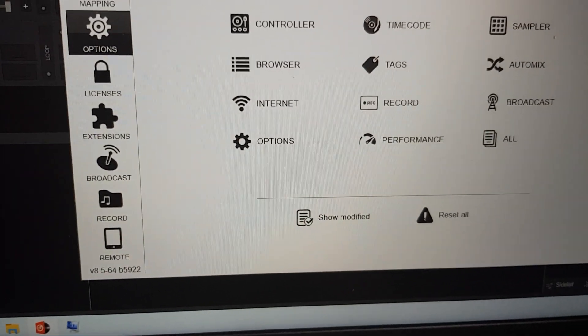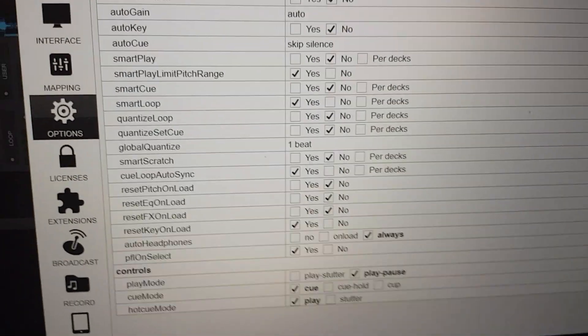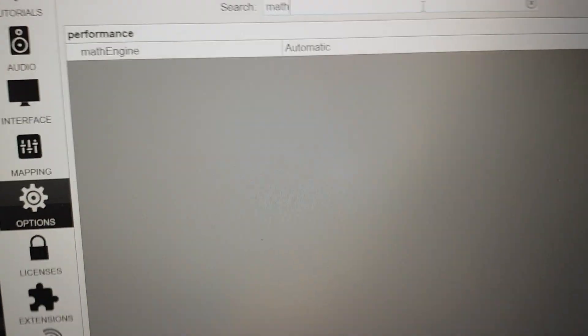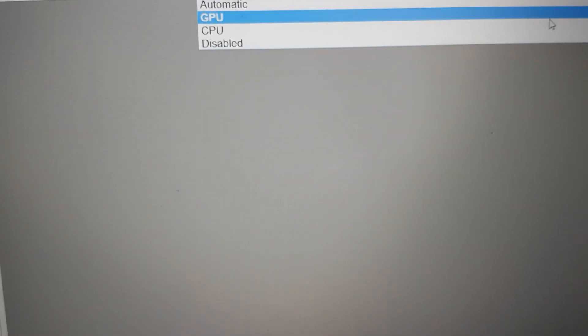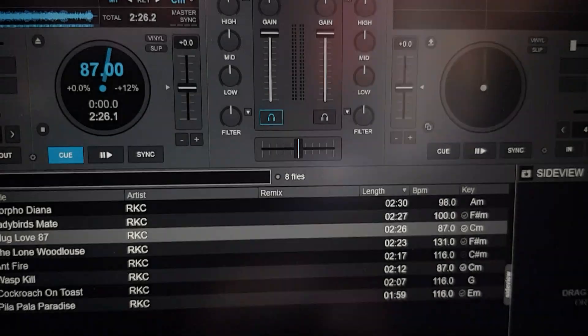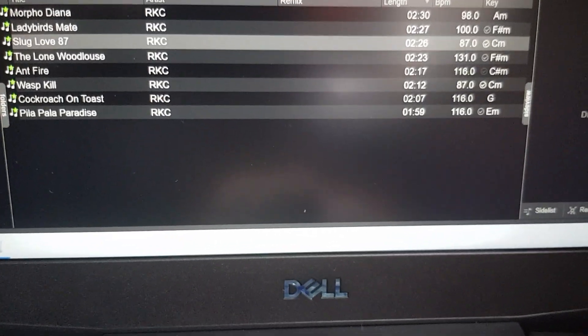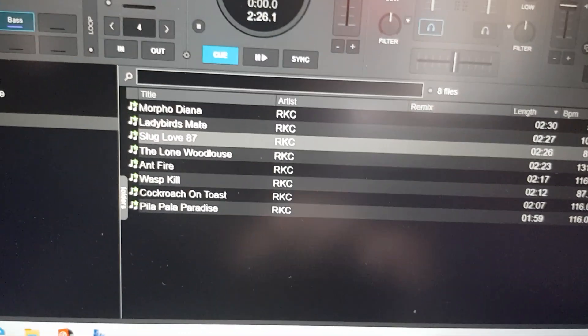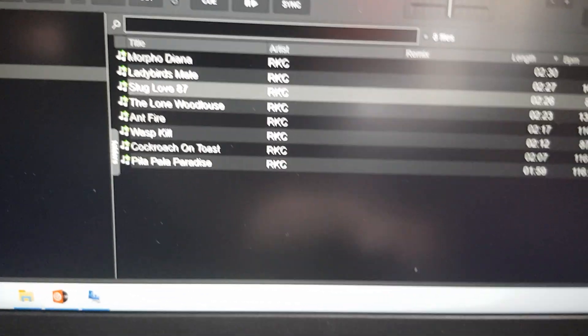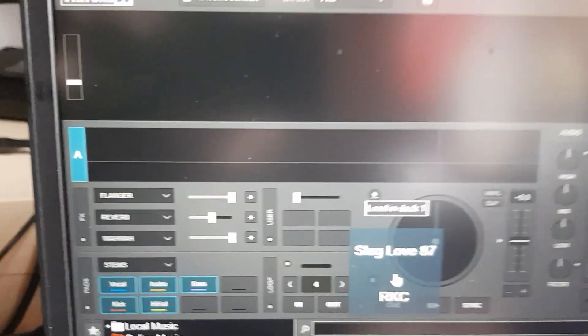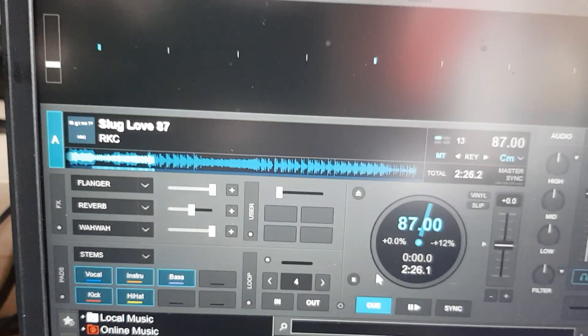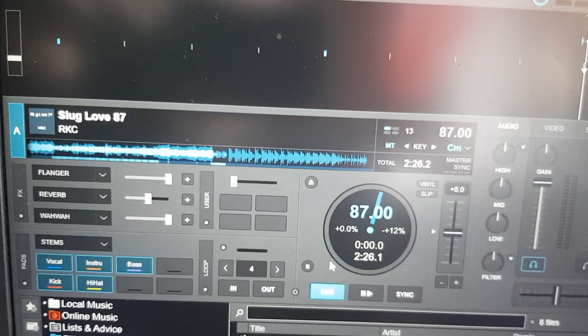If I go into math settings here and turn this away from automatic and over to CPU, you can see that if I reload the track here, it's just as slow as the others.